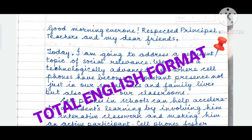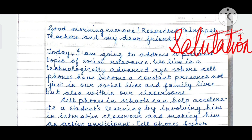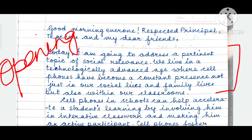Good morning everyone — respected principal, teachers, and my dear friends. Greetings and address to the gathering. Today, I am going to address a pertinent topic of social relevance. Since this is a speech, I am going to address the gathering.